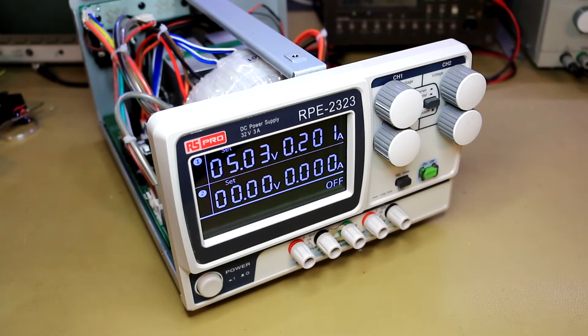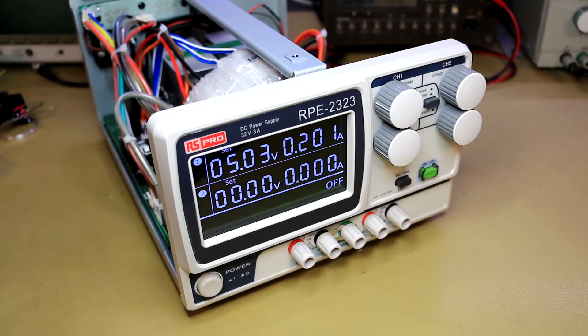Hi guys, just a very quick follow-up video. I've been using this power supply for the past few months and I've made one very important change.